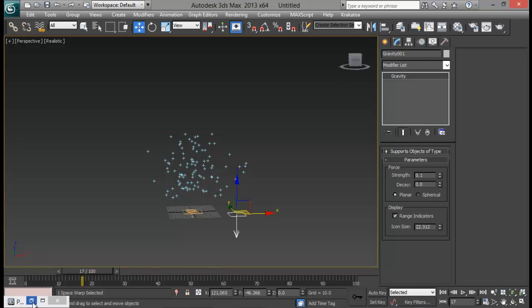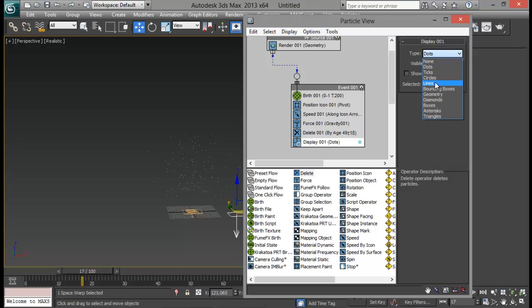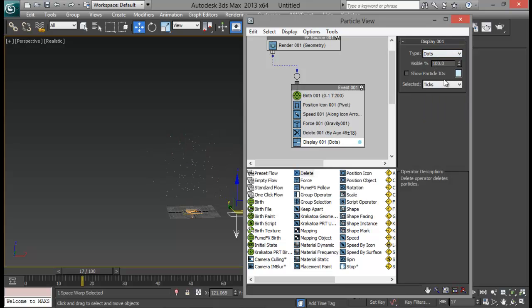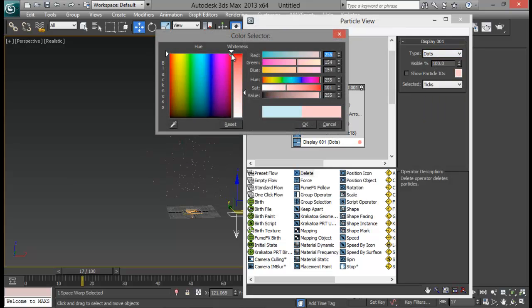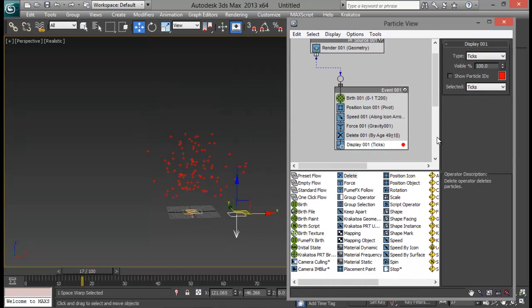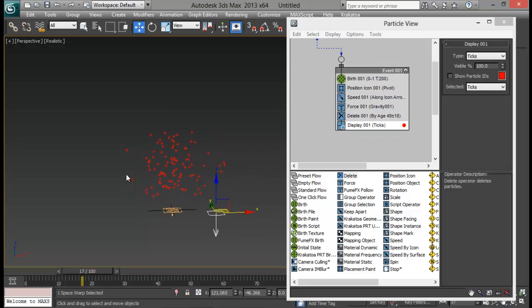Now let me go to Display and set it to just Dots, or maybe Ticks — whatever we like. Let me set the color to something like red. Dots are too small so let me get back to Ticks. Next I'm going to spawn my particles so that we can get particle trails. So let's go ahead and add in a Spawn operator.